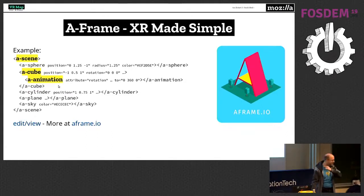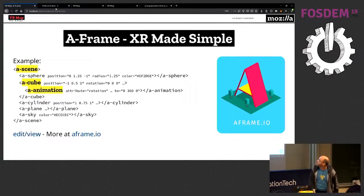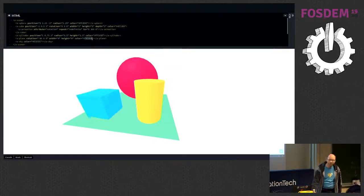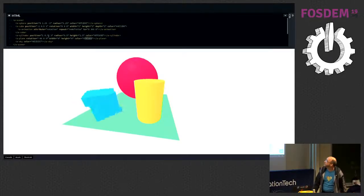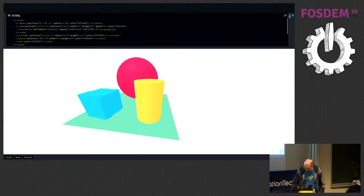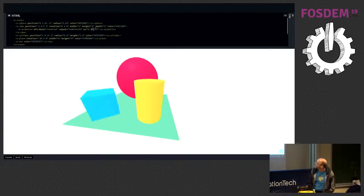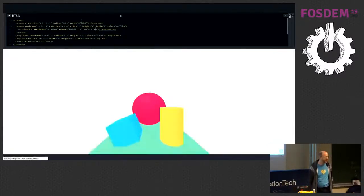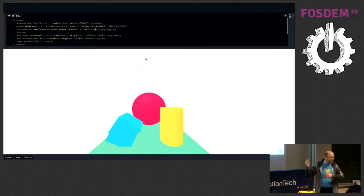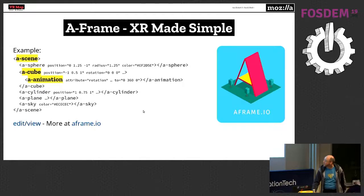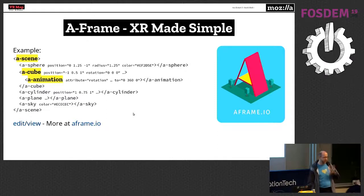If you look at the slides, the edit view link is what I just showed. You can dynamically try out stuff there — change the axis rotation, change colors, and whatever is animating. You can learn more about A-Frame at aframe.io, which also has a few other samples.